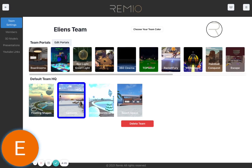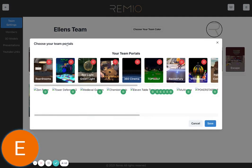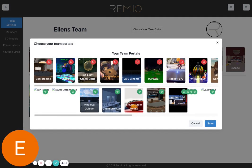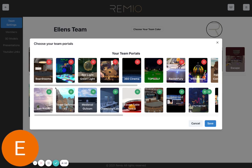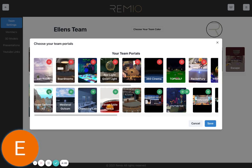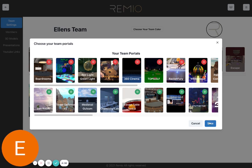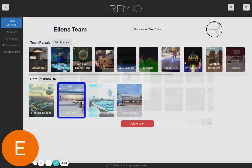And then this will pop up. Here's all your team portals, all the different doors. So if you wanted to edit the different doors that you have in your HQ, you just go here. You can add or remove whichever apps and doors you would like.